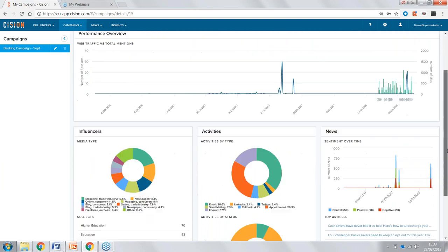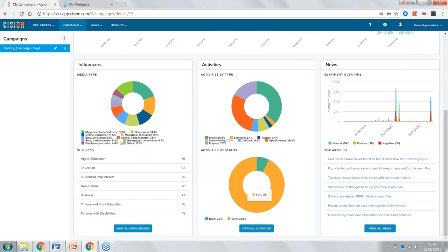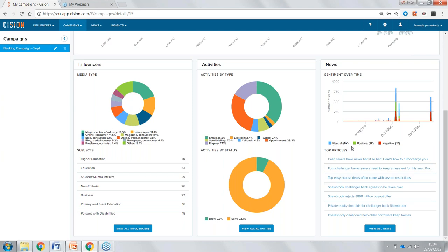Scrolling down, we can see more information — the media types, the types of activities, and which pieces were most successful. On the right we can see all of our news — the top articles we've achieved and an overall view of the sentiment: how many pieces were positive, negative, and neutral.